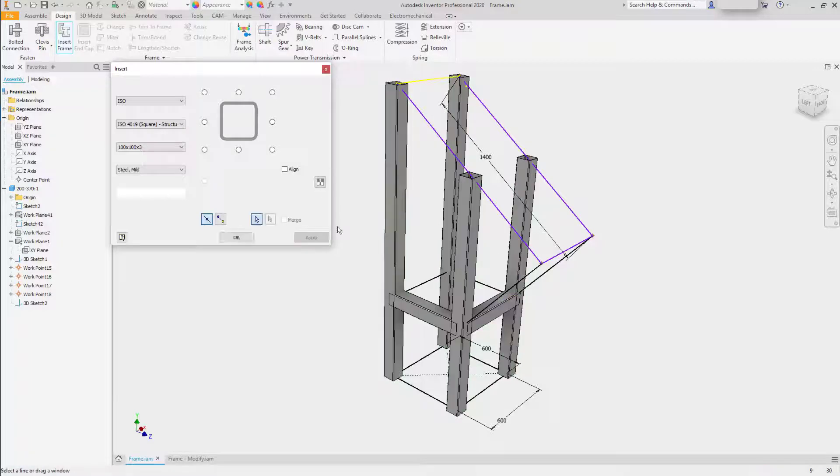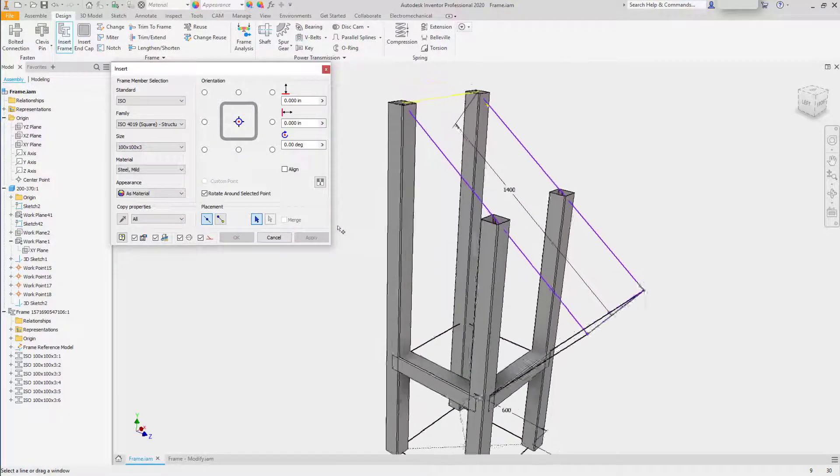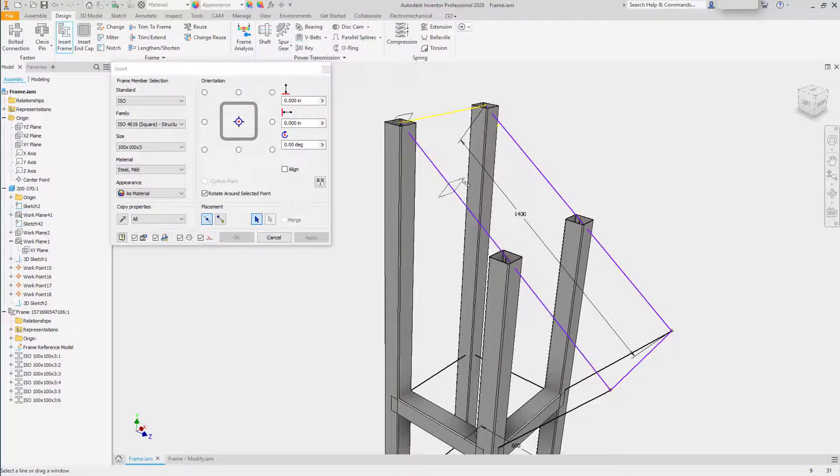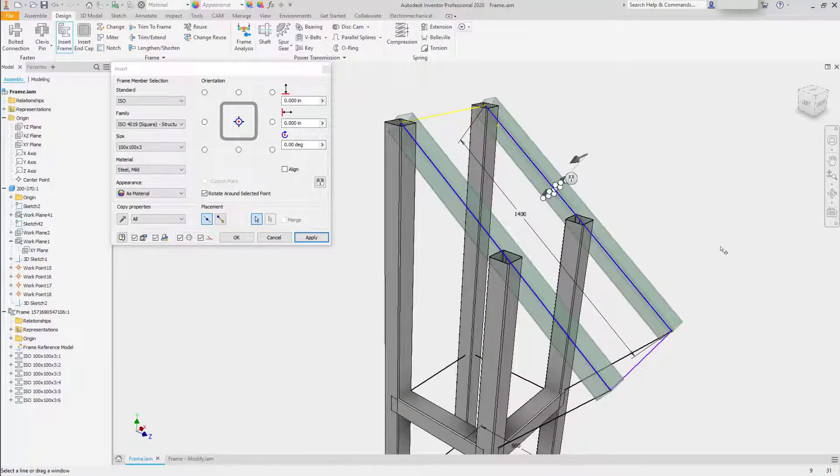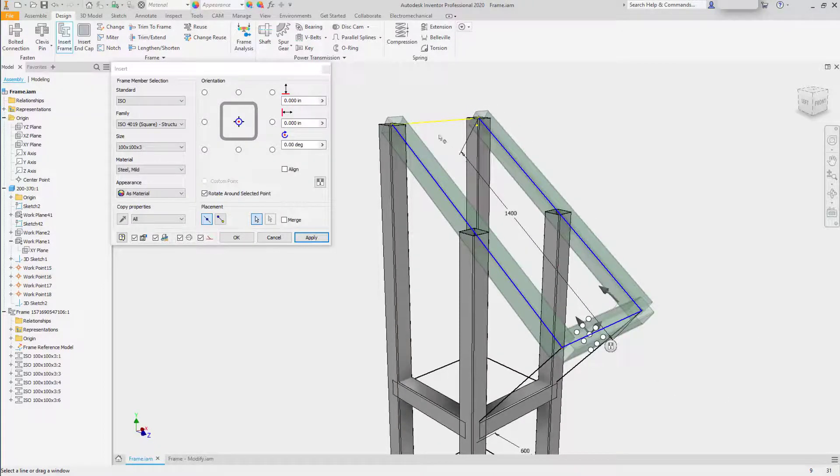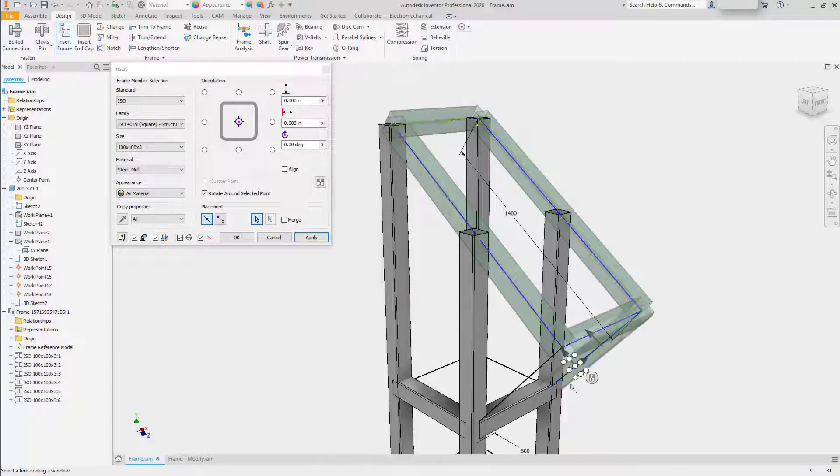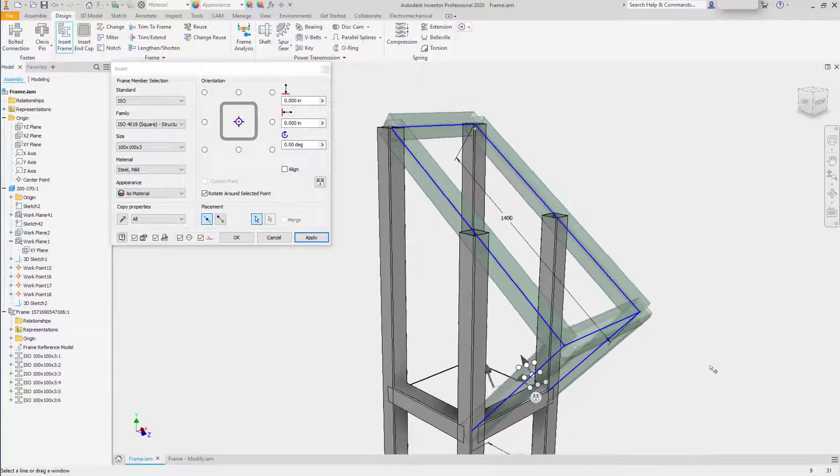Continuing on, it will update the frame and drop in the solid models. Now I'll continue placing frame members, selecting the angled frames first, then the ends of the top sections, and the supports.